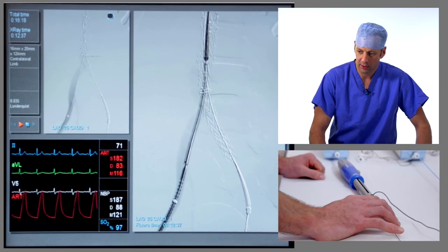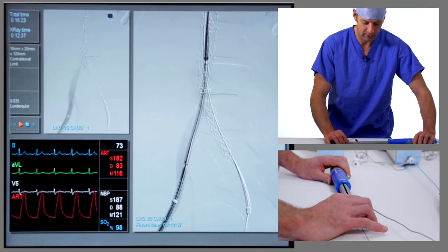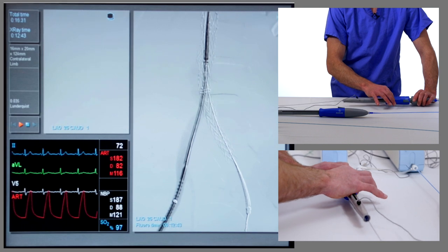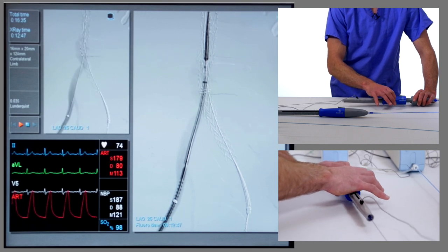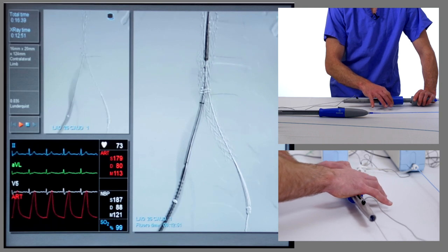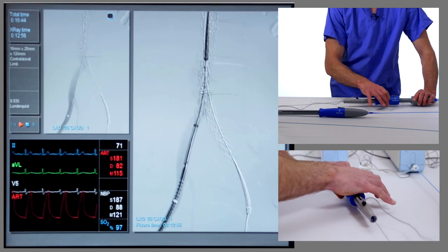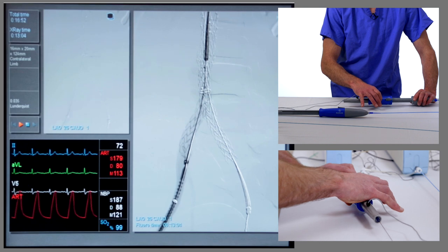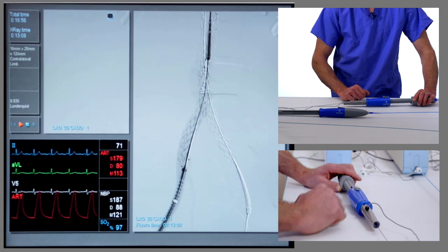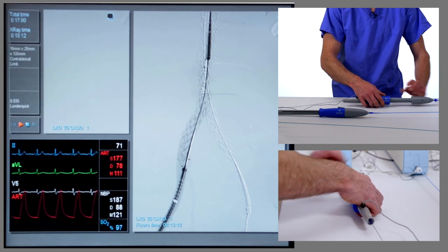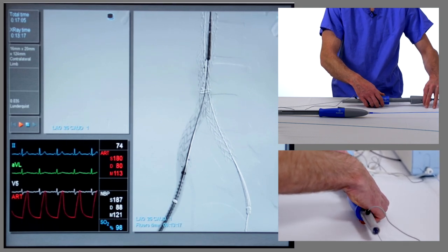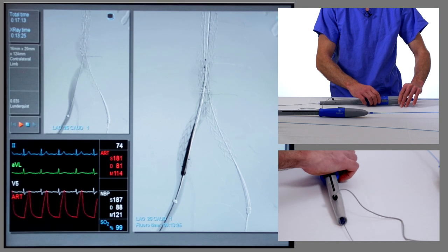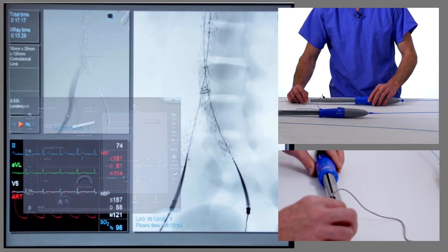Most importantly, at the distal end, the distal markers of the limb will not be covering the internal iliac on the right. We keep that in position and, just as we deployed the main body, we use the blue handle and rotate it round — keeping the graft in a nice position, not advancing or withdrawing the delivery system — rotating all the way until the graft is completely uncovered. The graft is fully open. We then recapture the nose cone by pulling back on the grey trigger, holding the blue handle with the right hand still, pulling the nose cone back until the two are docked together, and then withdraw the delivery system out through the sheath.